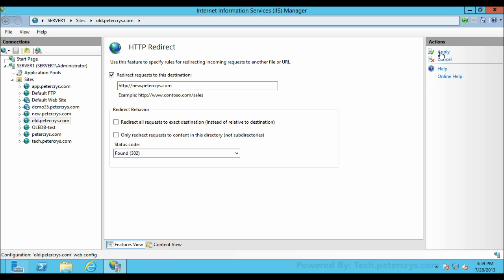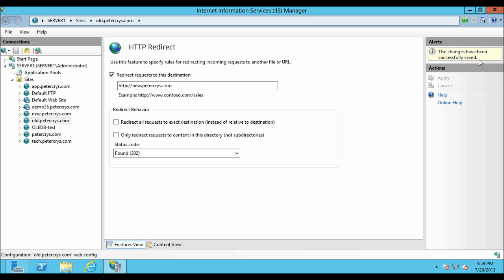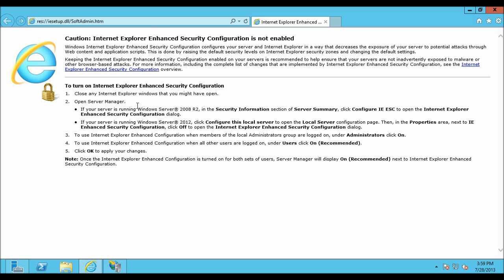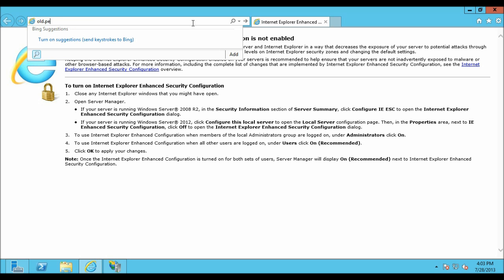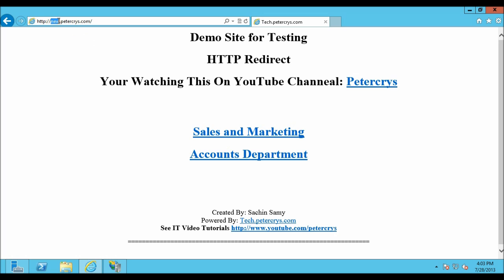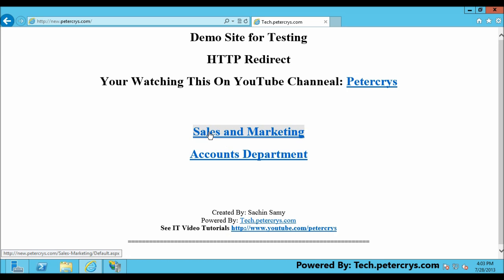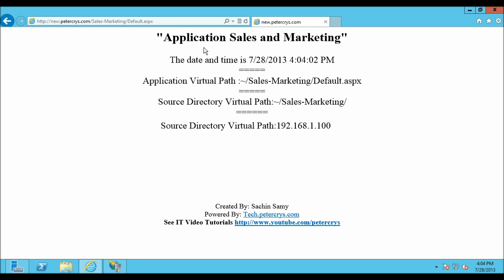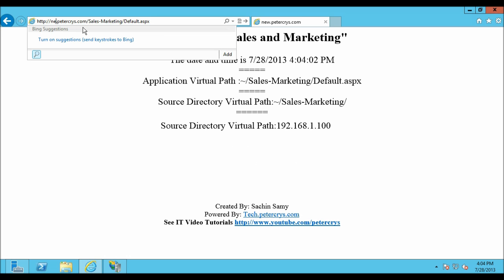The changes have been successfully saved. Let's minimize IIS, open Internet Explorer, and type old.pdacrest.com. Hit enter and as you can see the URL has changed to new.pdacrest.com. So old.pdacrest.com has been redirected to new.pdacrest.com.